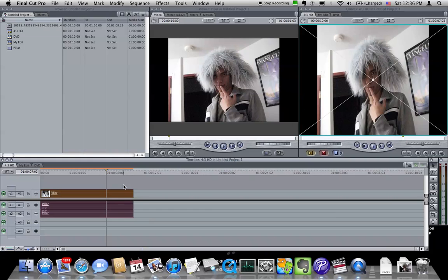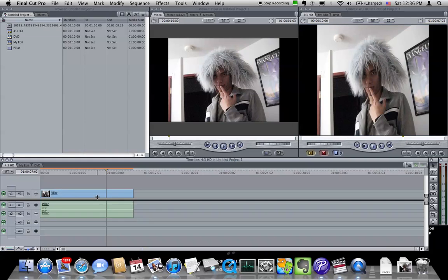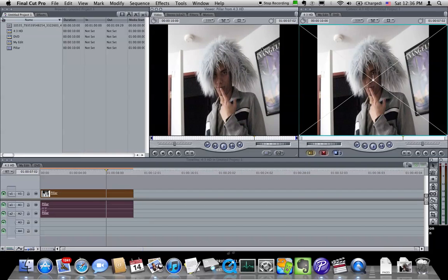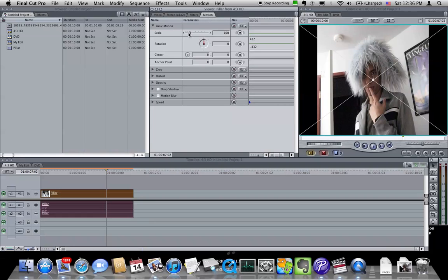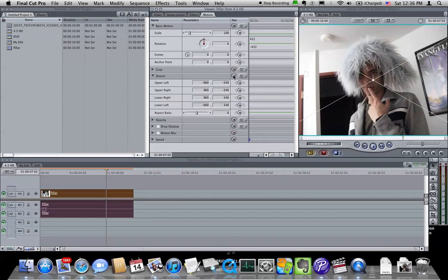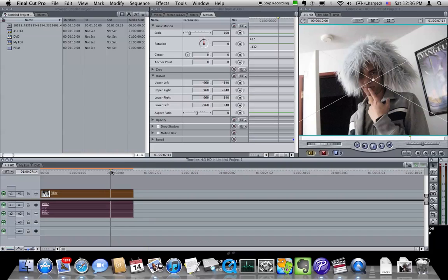So what we need to do here is on the clips in your timeline, select them, double click, go into the Motion tab, and under Distort, we're going to click the red X. So it will remove the black bars from the left and right. So when you're done, you should see this. You should see your image filling the entire frame with no black.